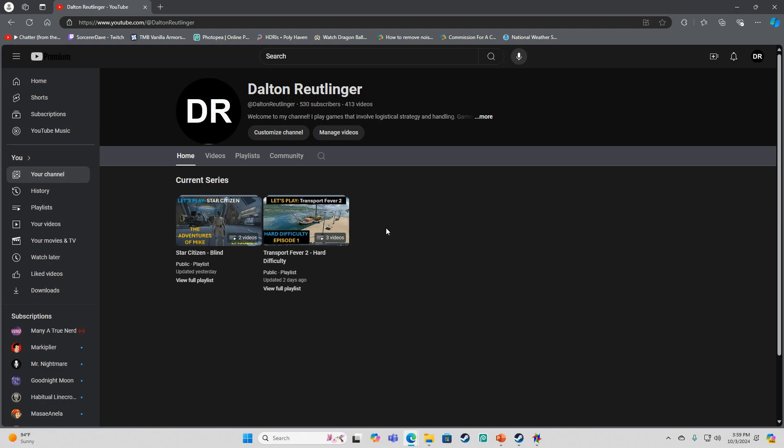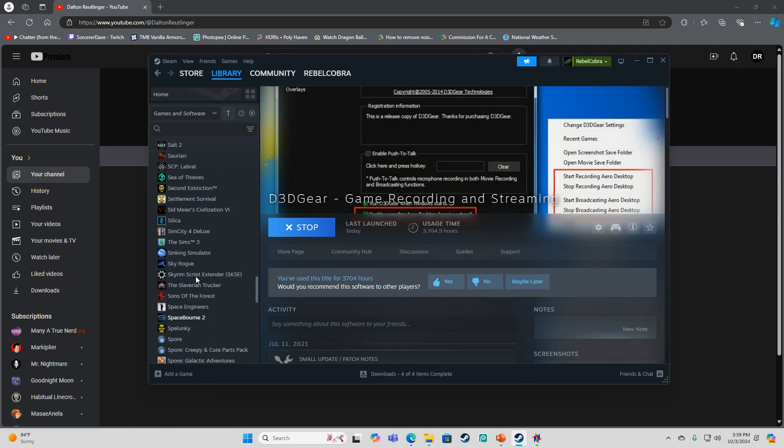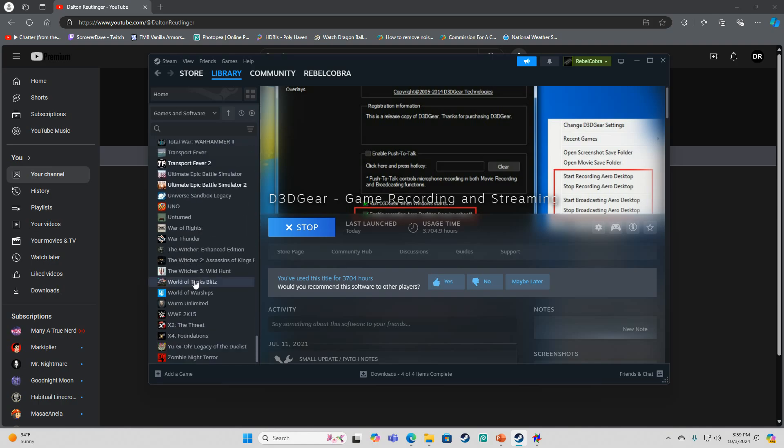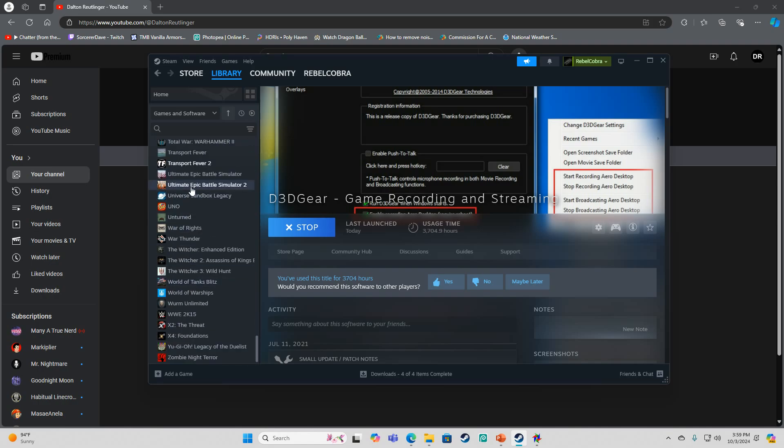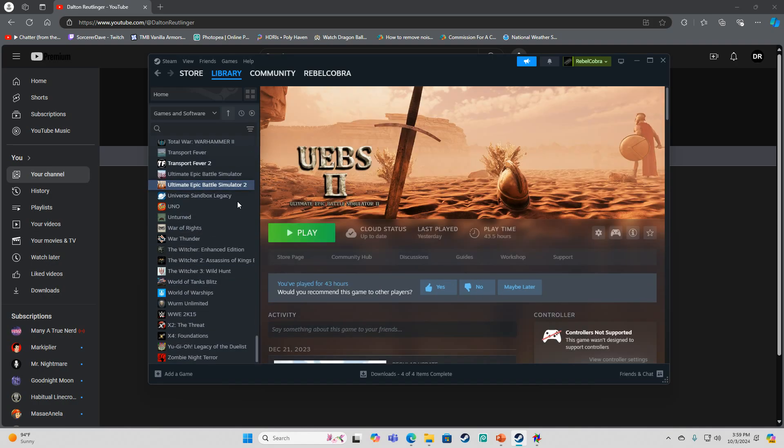Or I might keep it as just a random game. I've actually been thinking about bringing up Ultimate Epic Battle Simulator 2.